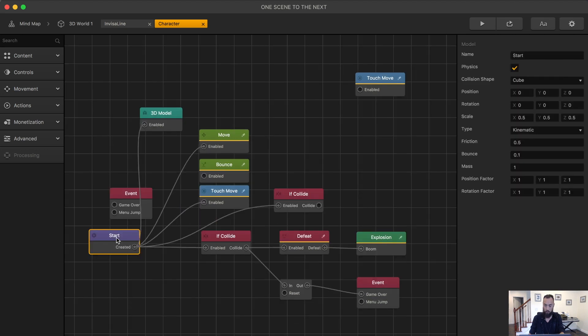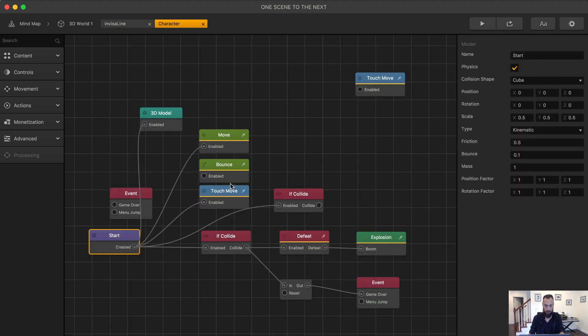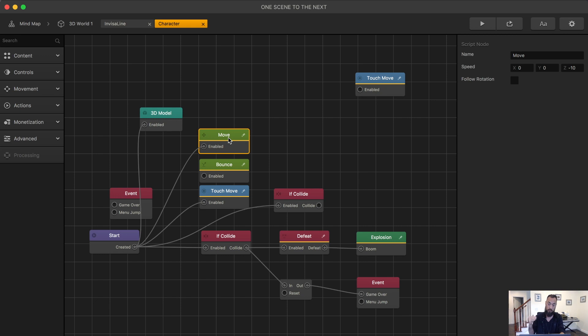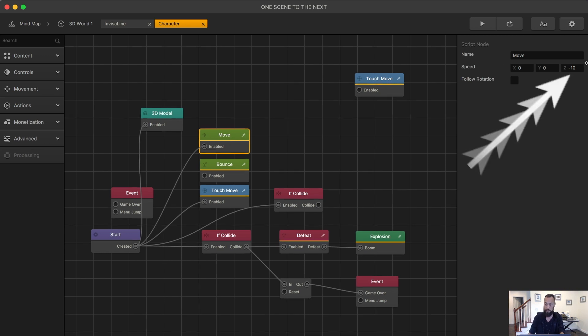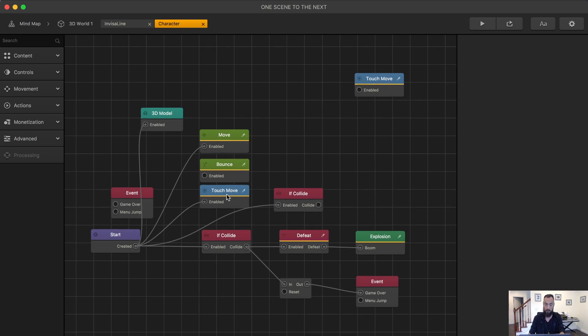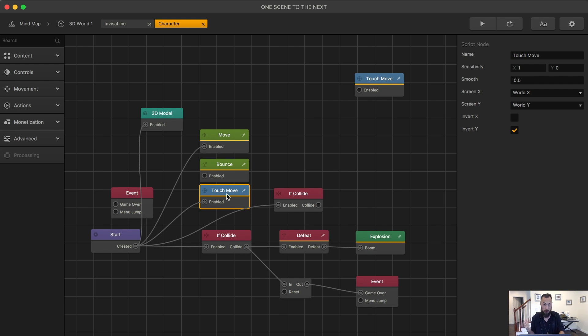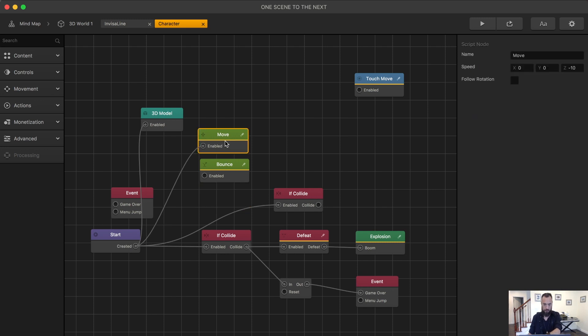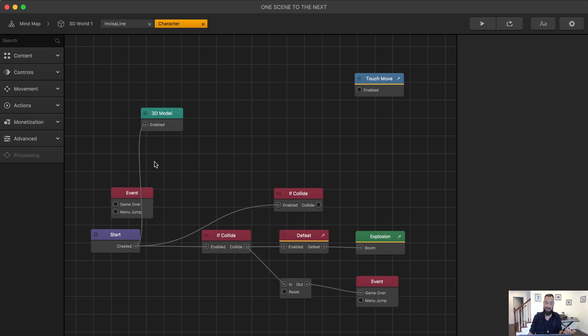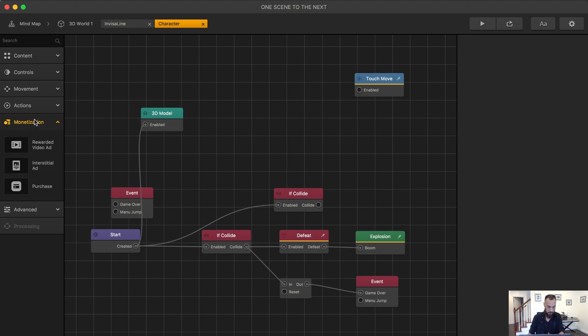Here we have when the character starts, this is the move node and this causes the character to move forward. You can even see it right over here. And then we have the touch move and this is where we're able to touch the screen and move it left and right, which is great for some games. But again, not what I'm looking to do today. Let's go ahead and delete the touch move, the move node and the bounce node because we're not even using that one anyways.